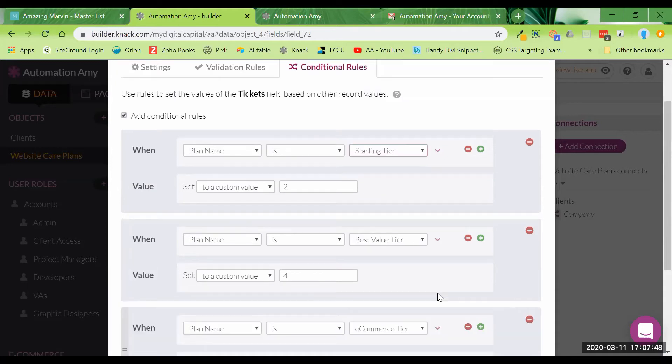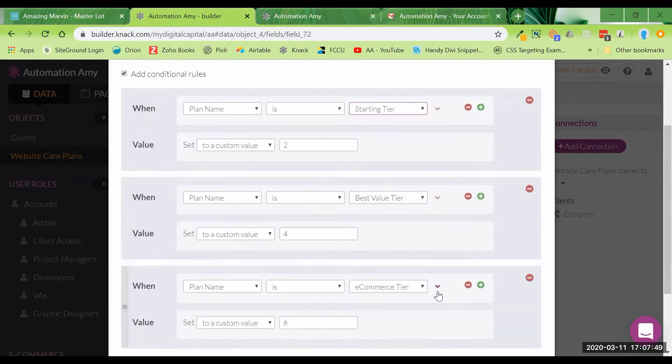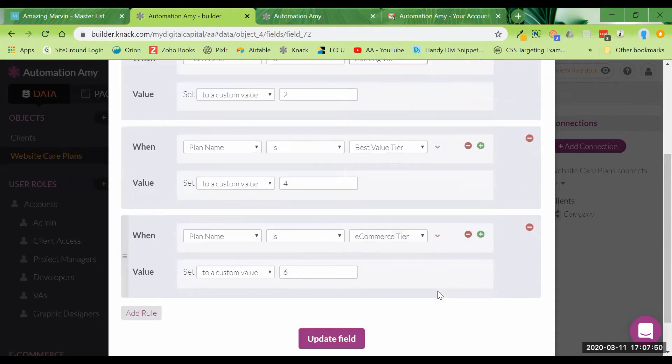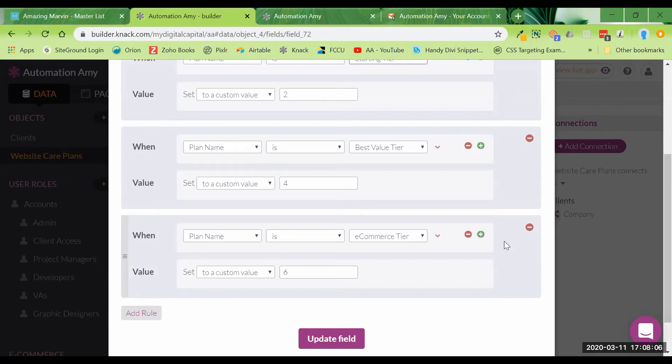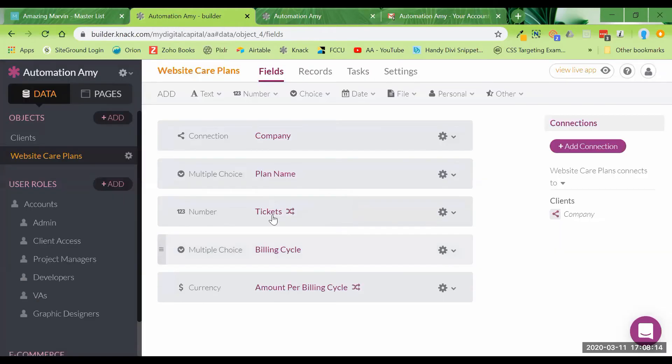So again, this is just examples, but that's how you can make it so that when a user is submitting a form, you're taking the thought process out of it for them. They don't have to reference another site, another document to say, oh, this is a new client I'm entering. I don't remember how many tickets they get under the best value tier. You don't want to leave that up for error. Just go ahead and automatically fill in the number for them by setting these conditional rules.